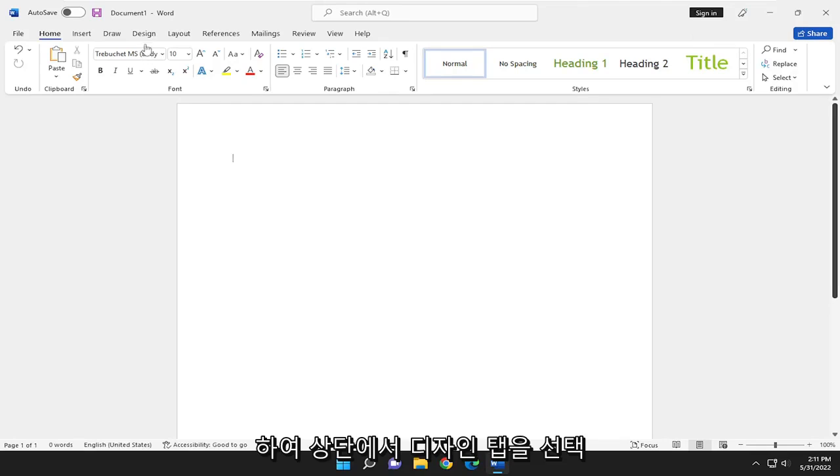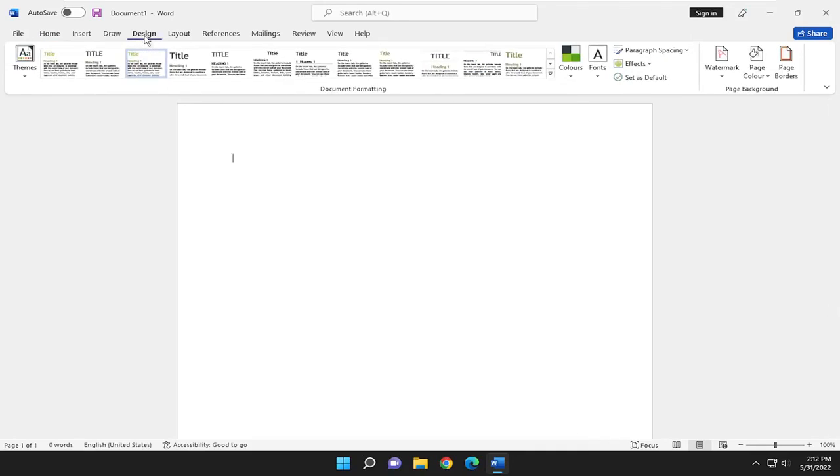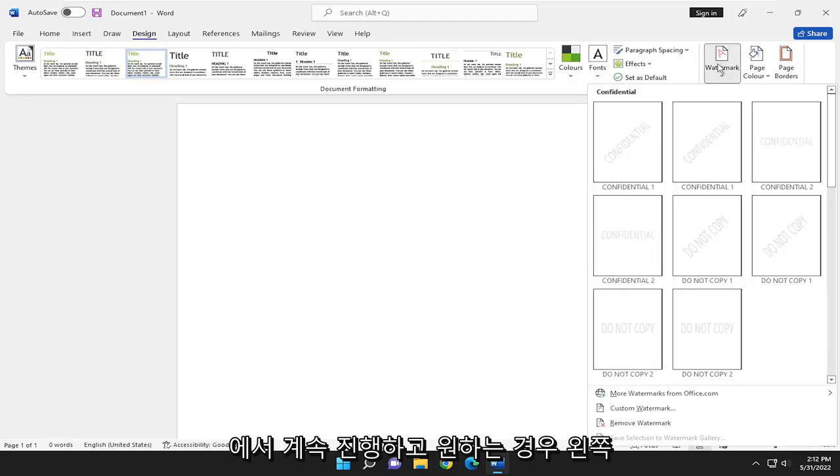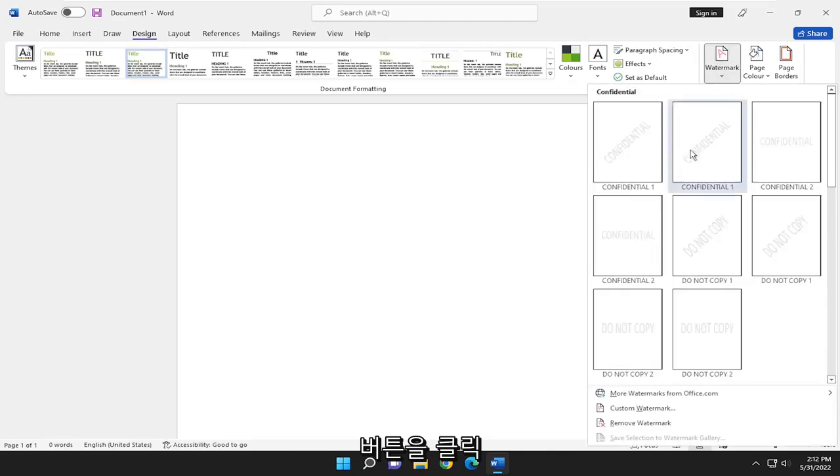So all you have to do is select the Design tab up at the top. And on the far right side, you want to select watermark. Go ahead and just left click on that.